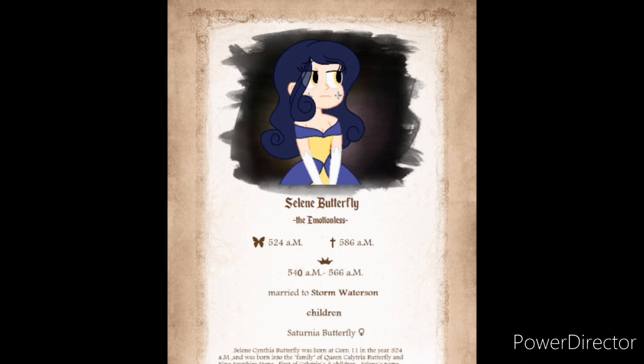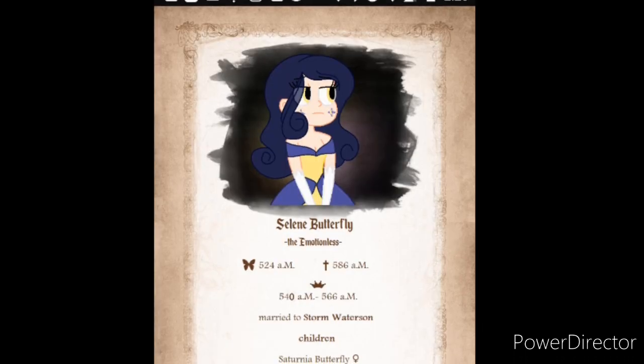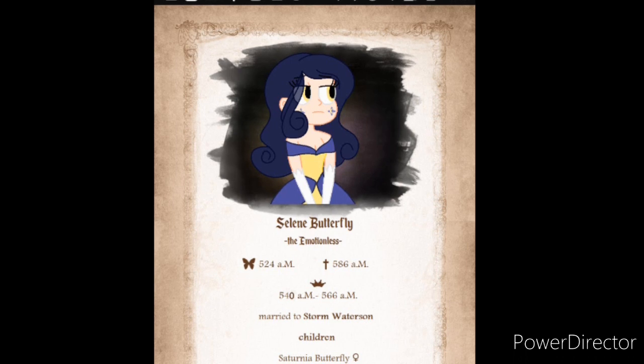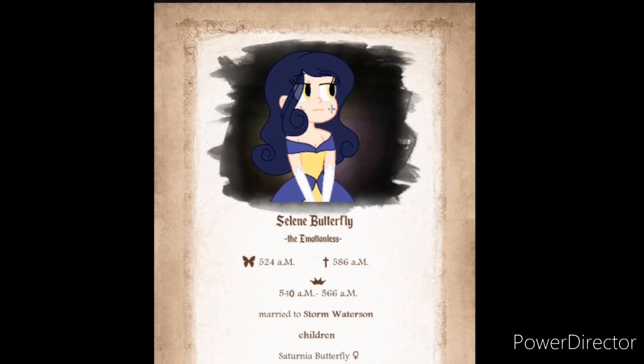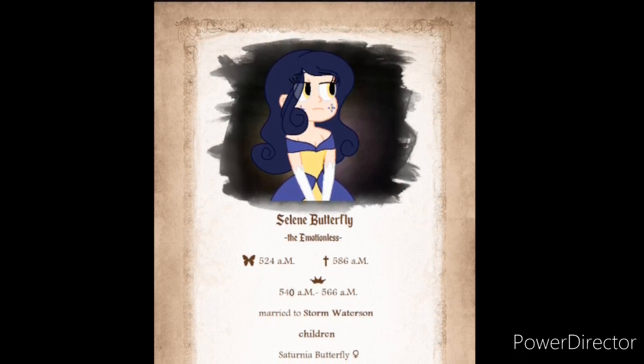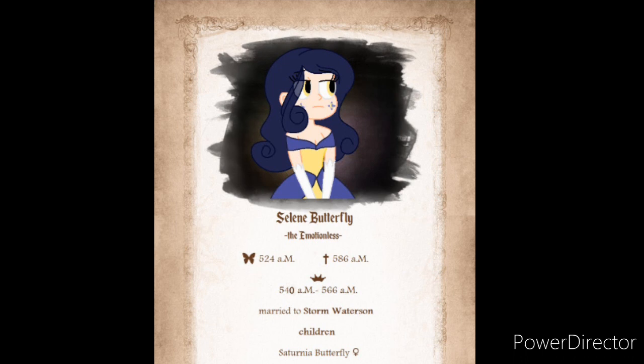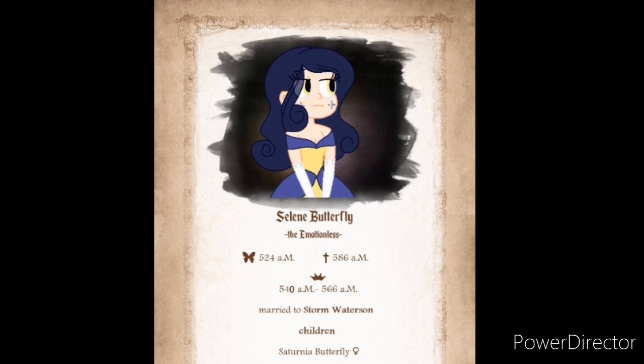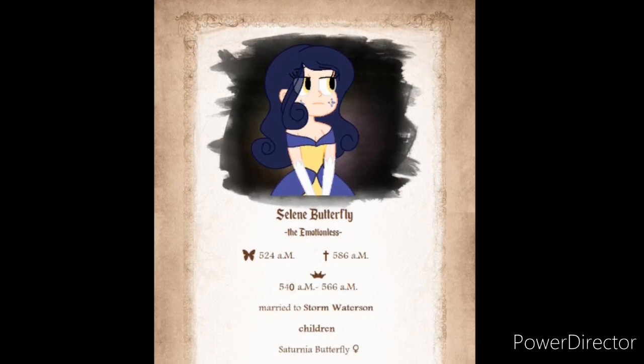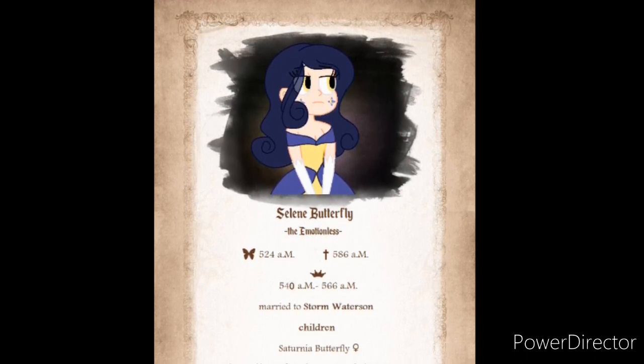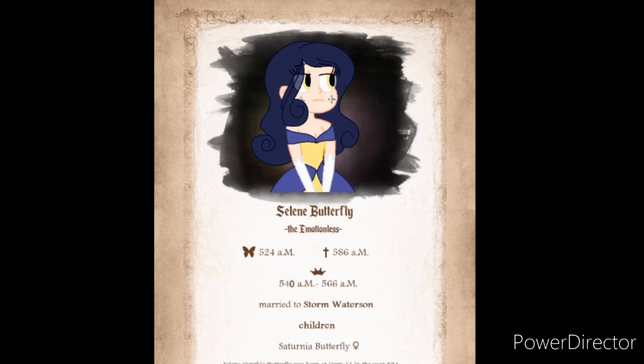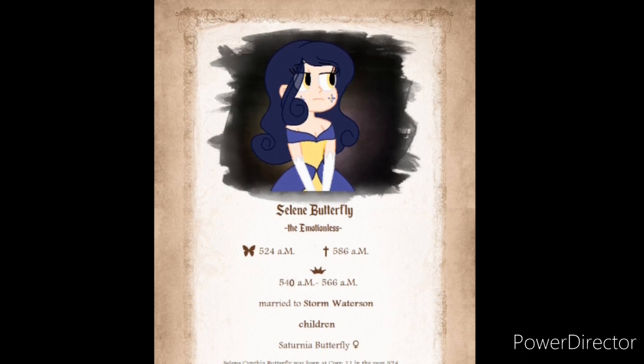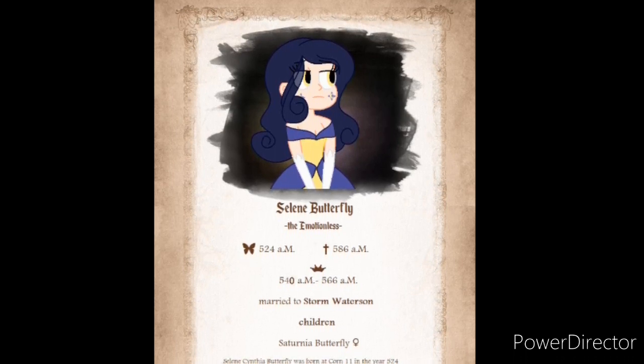Solaine the Emotionless. Hated by her family, being motionless, here is the broken story of Solaine the Emotionless. Solaine Butterfly, the Emotionless. Born 5.24 AM. Died 5.86 AM. Was queen 5.40 AM to 5.66 AM. Married to Storm Watterson. Children, Saturnia Butterfly.